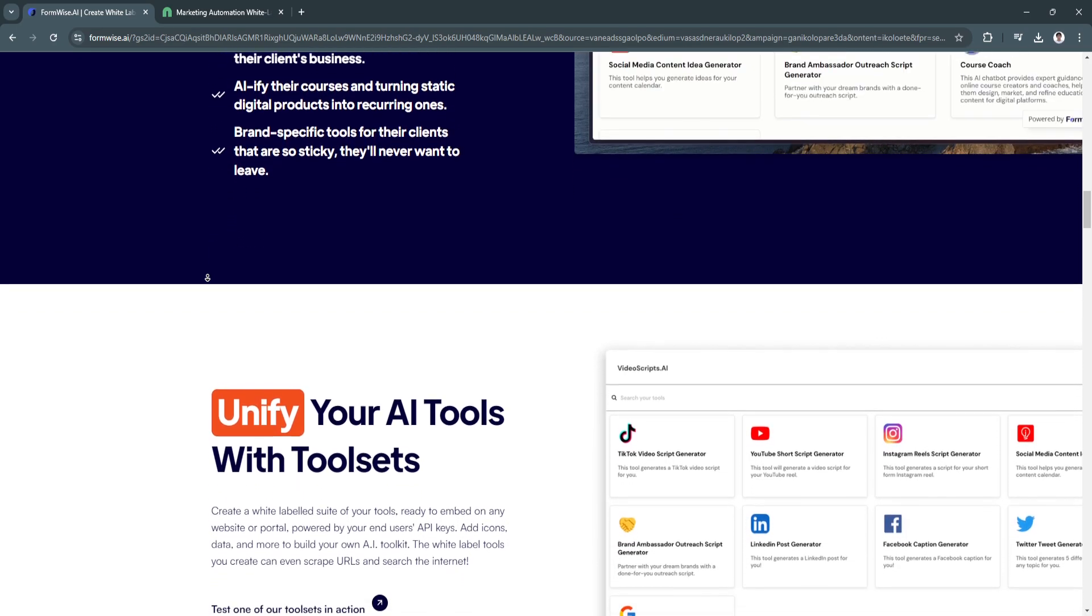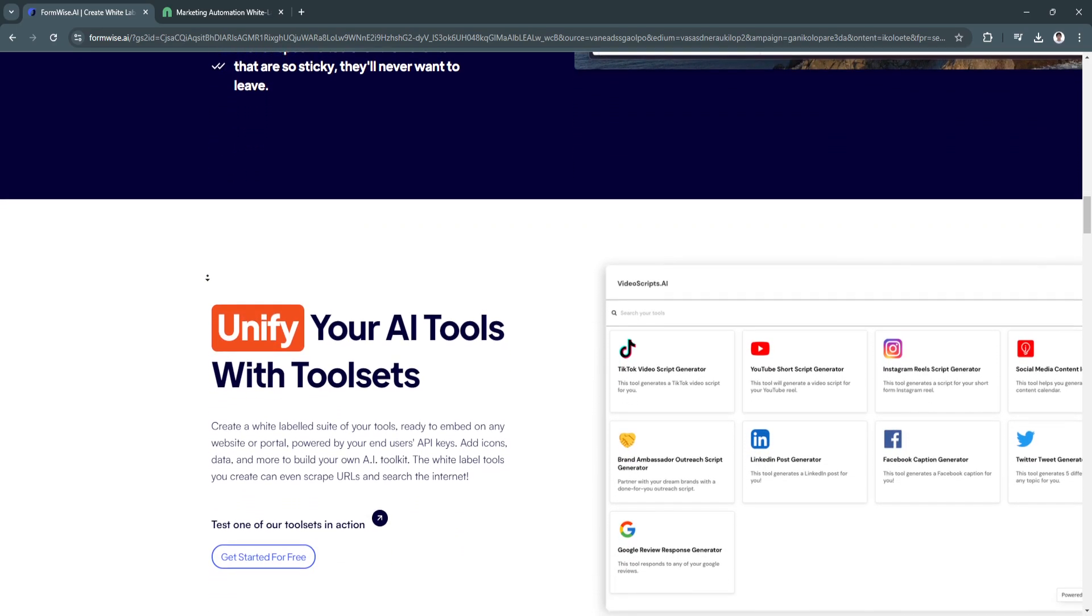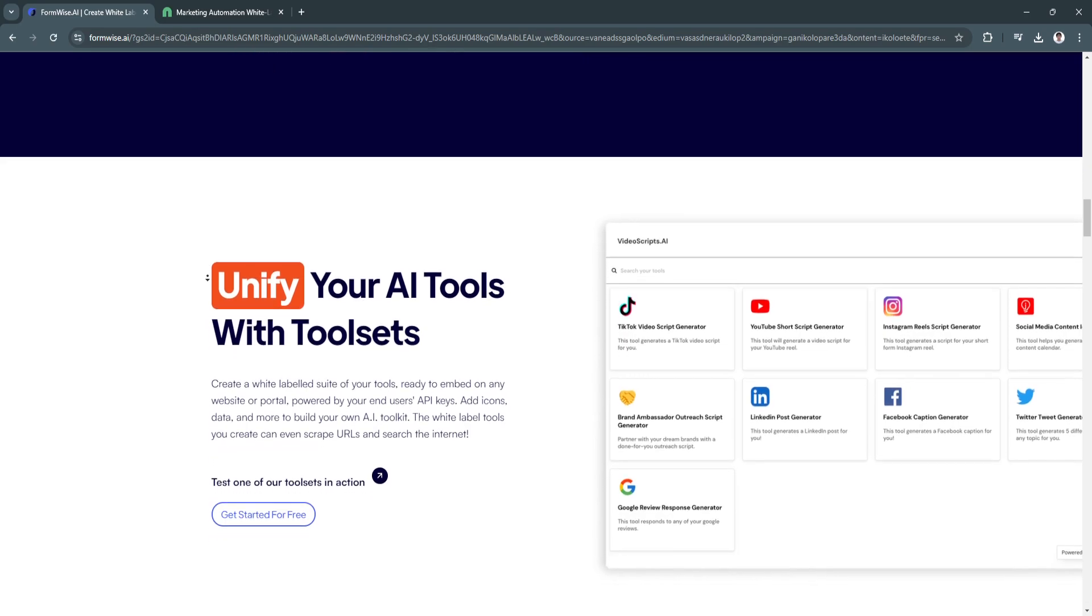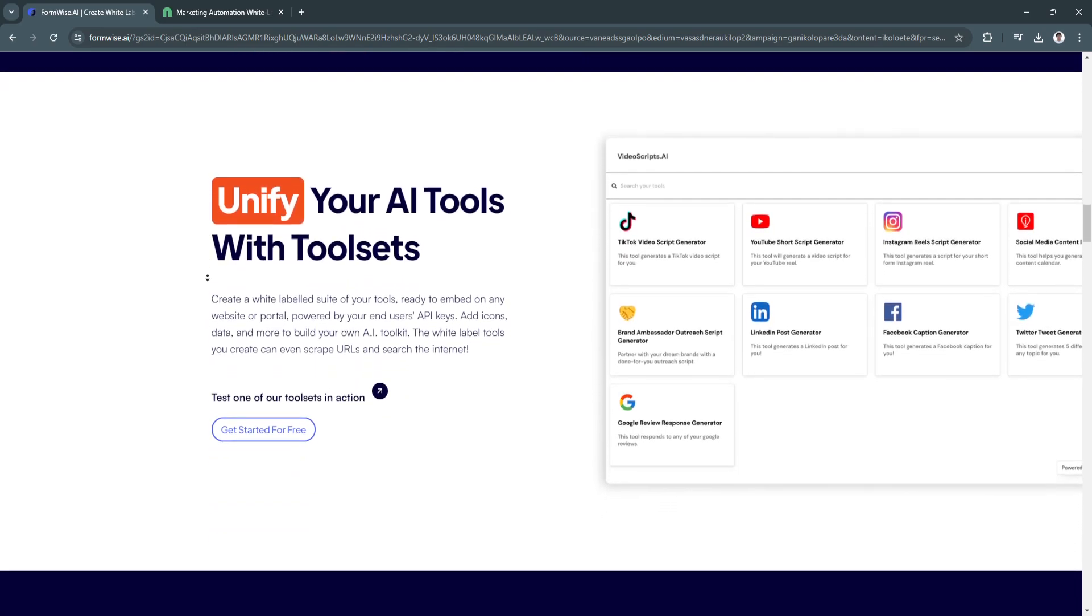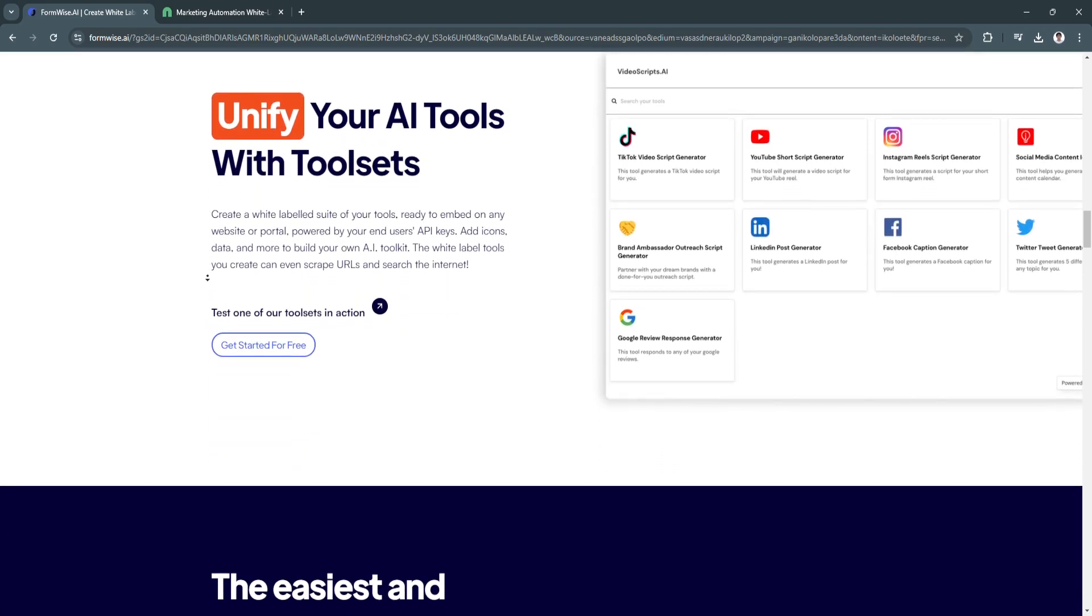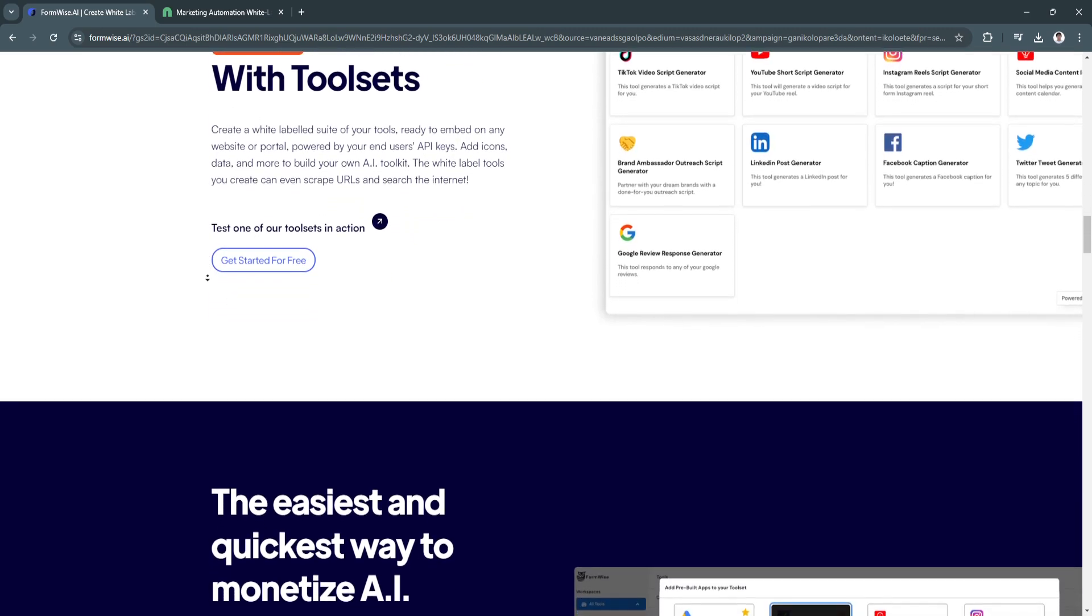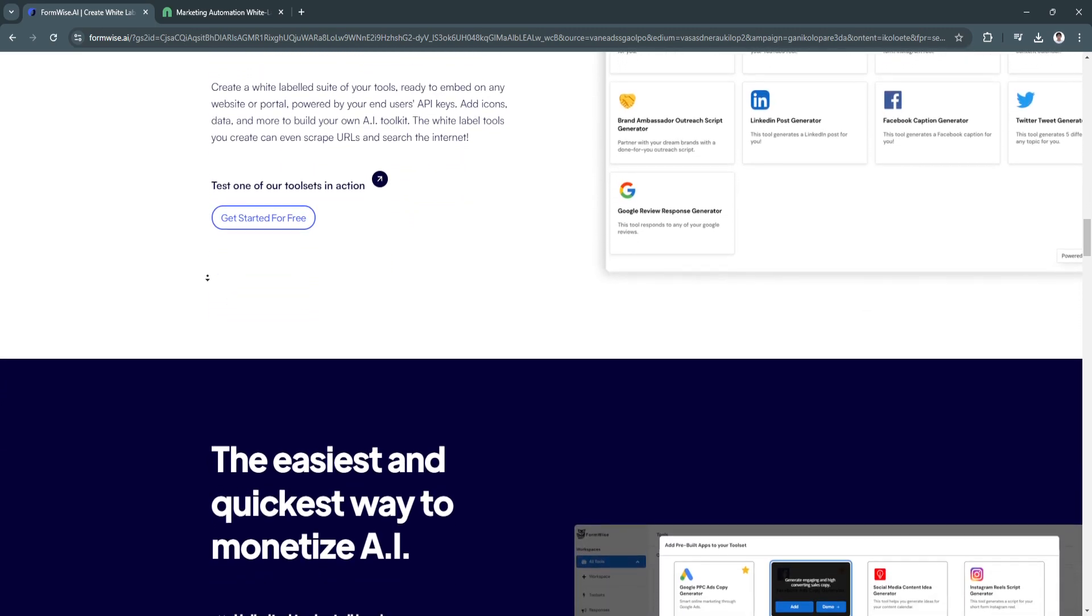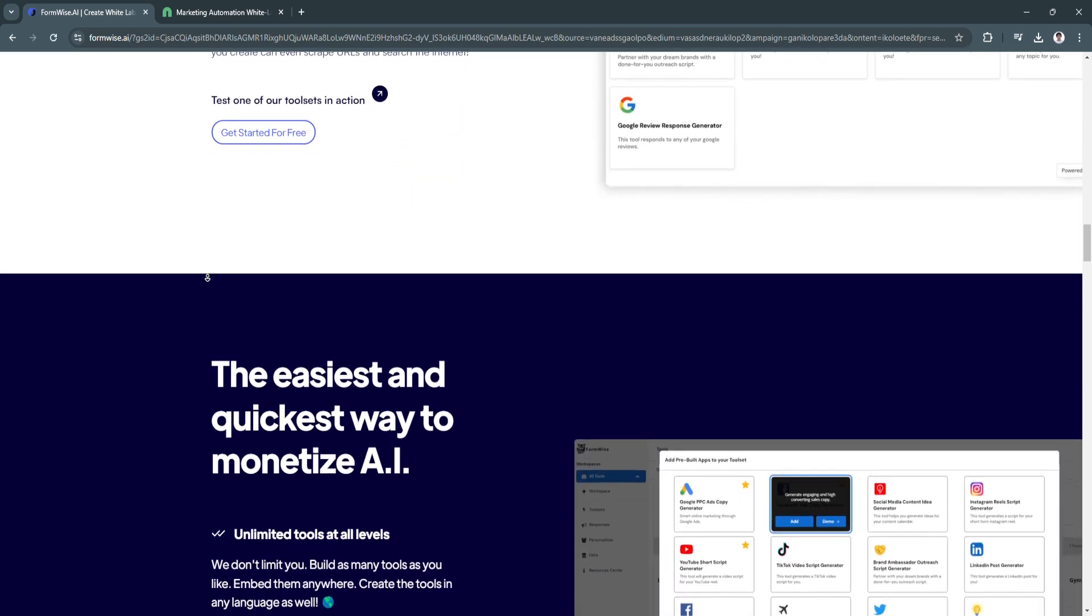The key features of this software include AI-powered form creation. It uses AI to suggest and optimize form fields and design, making the form creation process faster and more effective.